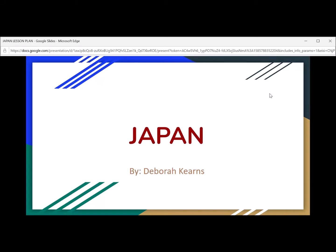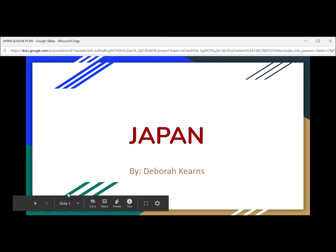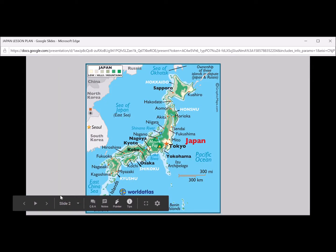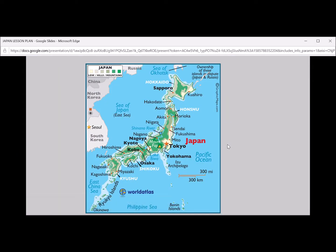Hi boys and girls. Today we are going to learn about Japan. One thing I want to show you first about Japan is the map. This is the map of Japan. Let's take a look and see what we can notice.